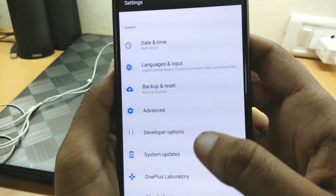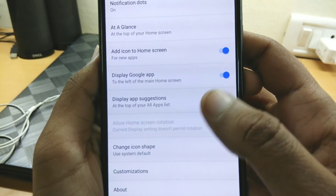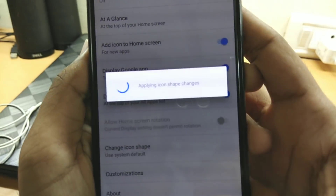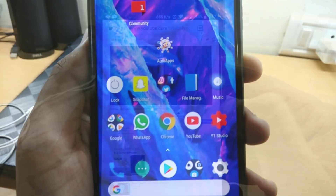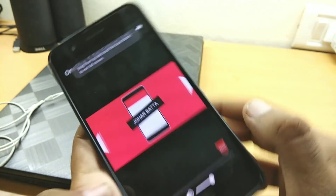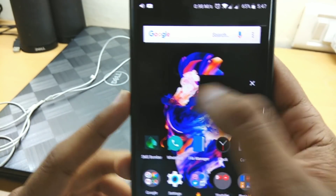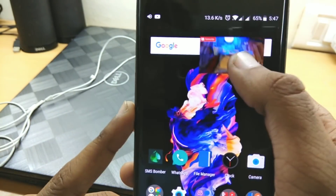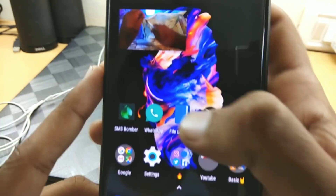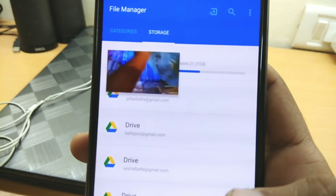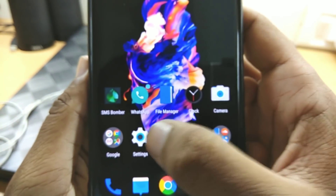In Android Oreo there is a new feature called picture-in-picture mode. To try it, open the Chrome browser and play a YouTube video in full-screen mode, then press the home button. As you can see, this is the picture-in-picture mode — you can play videos while using other apps.